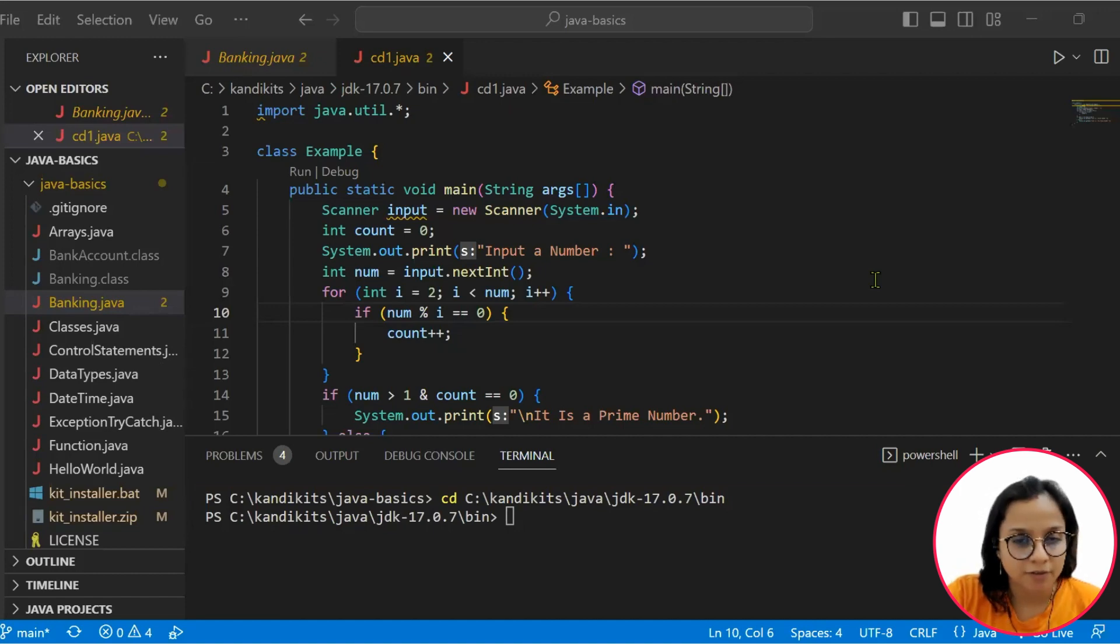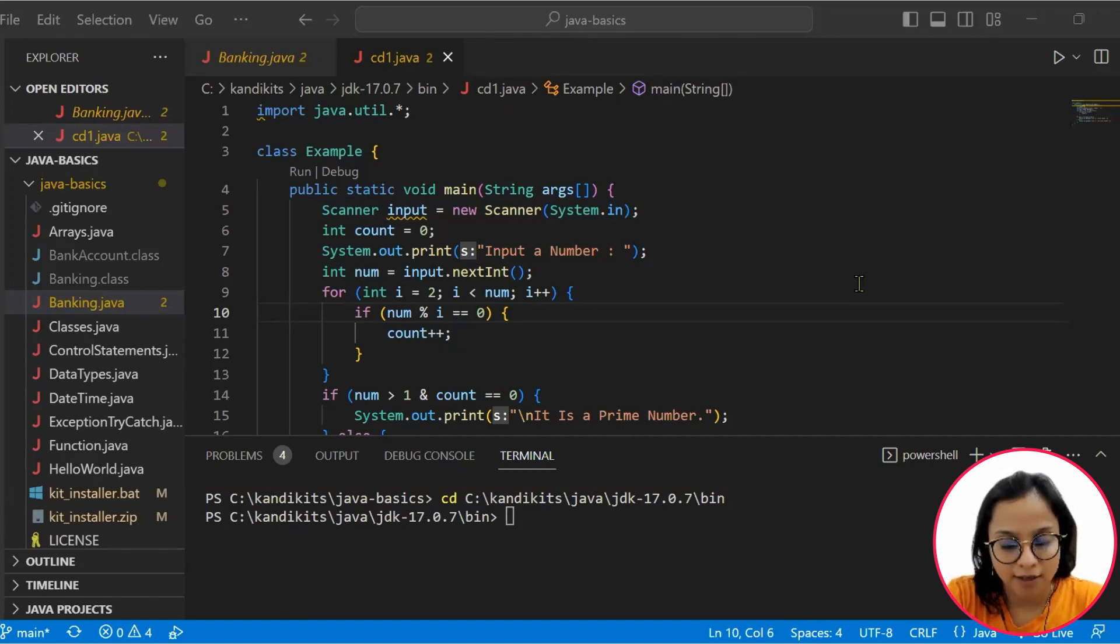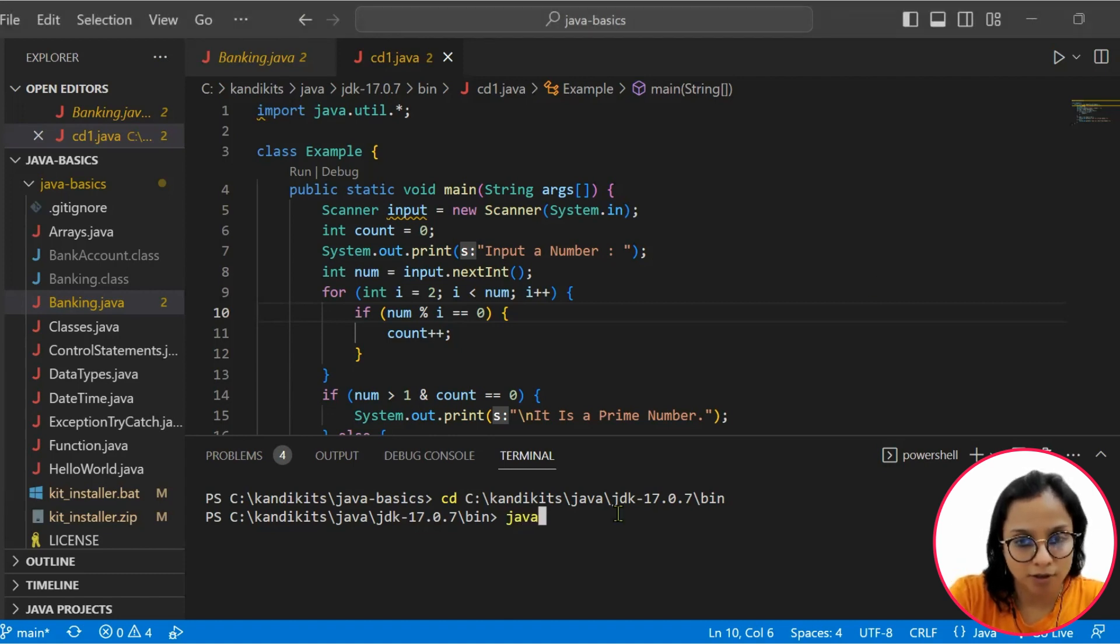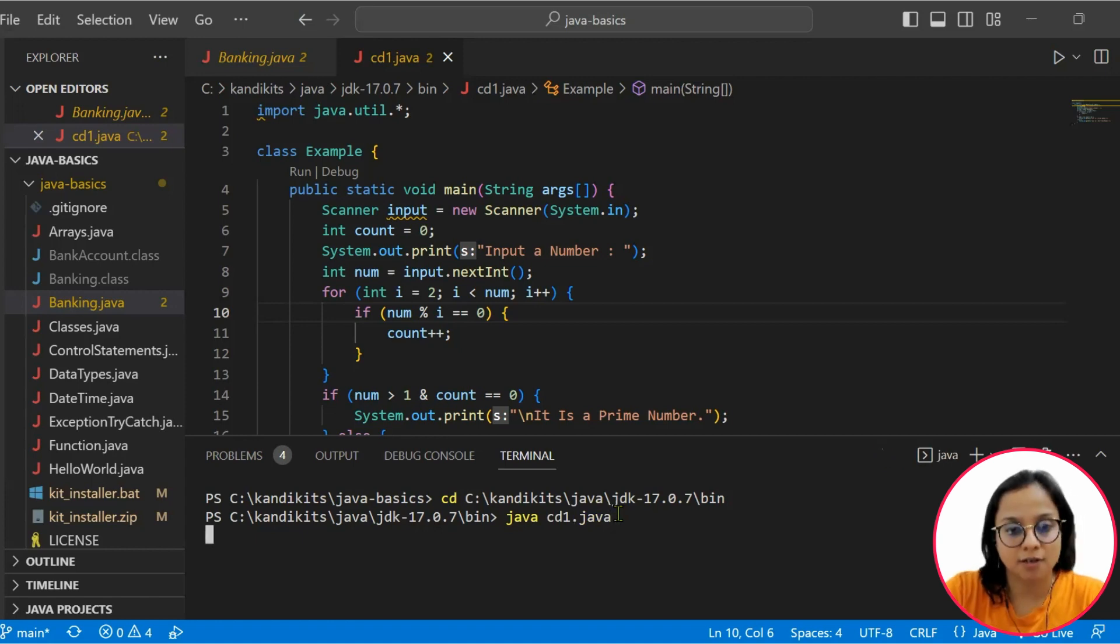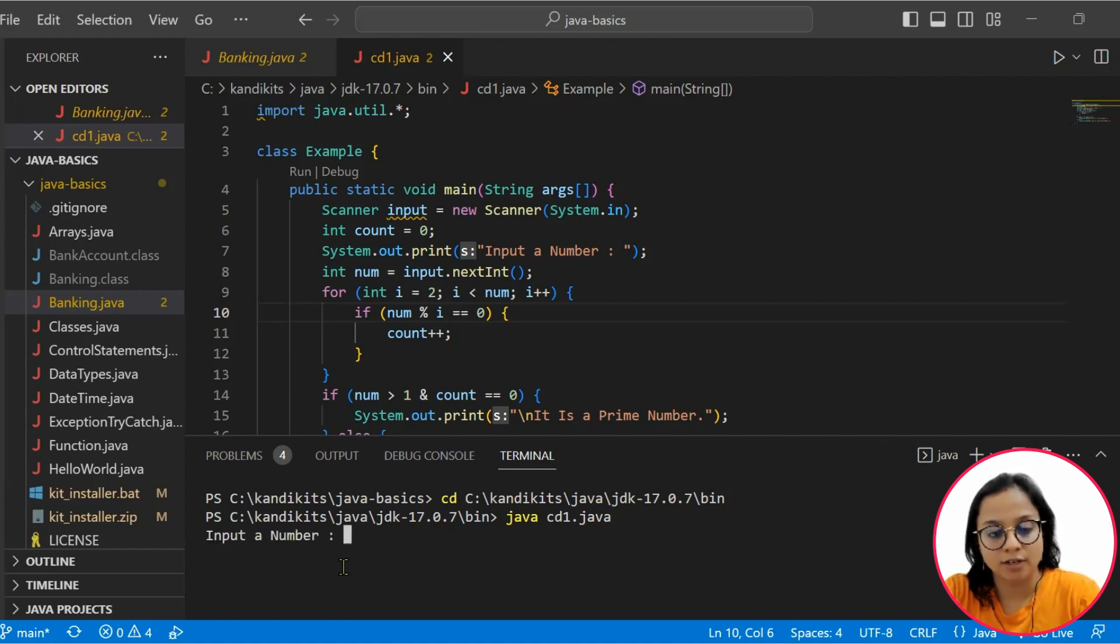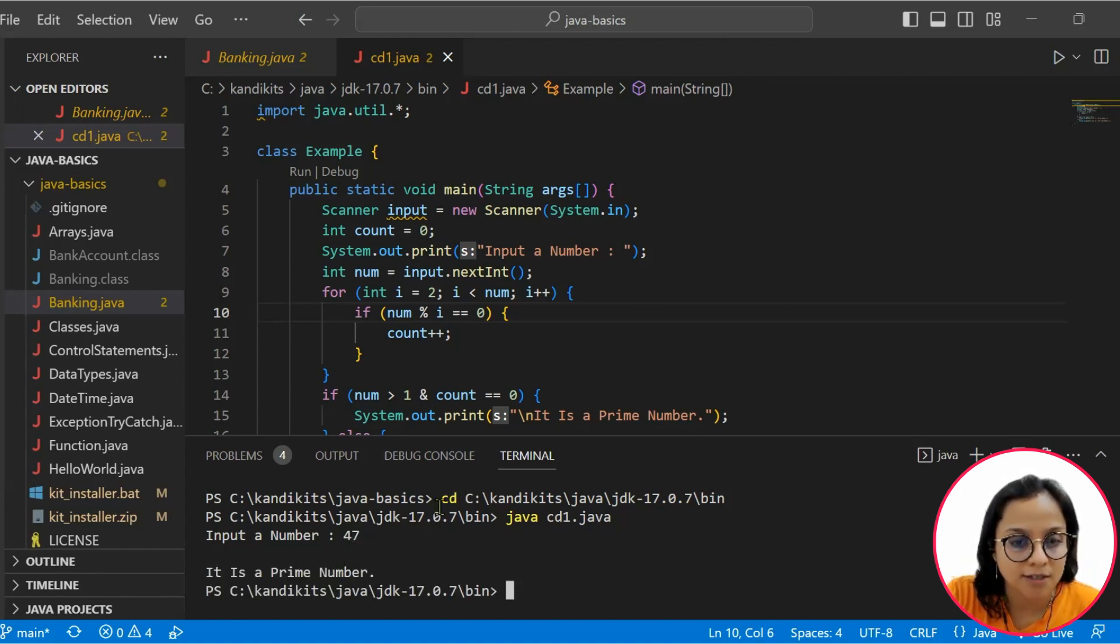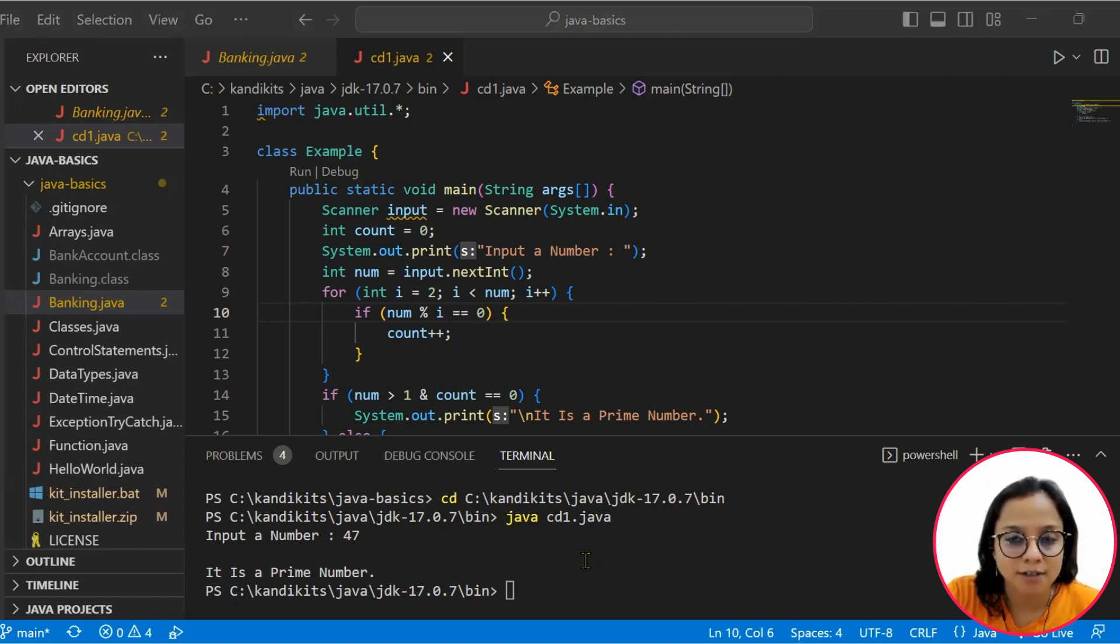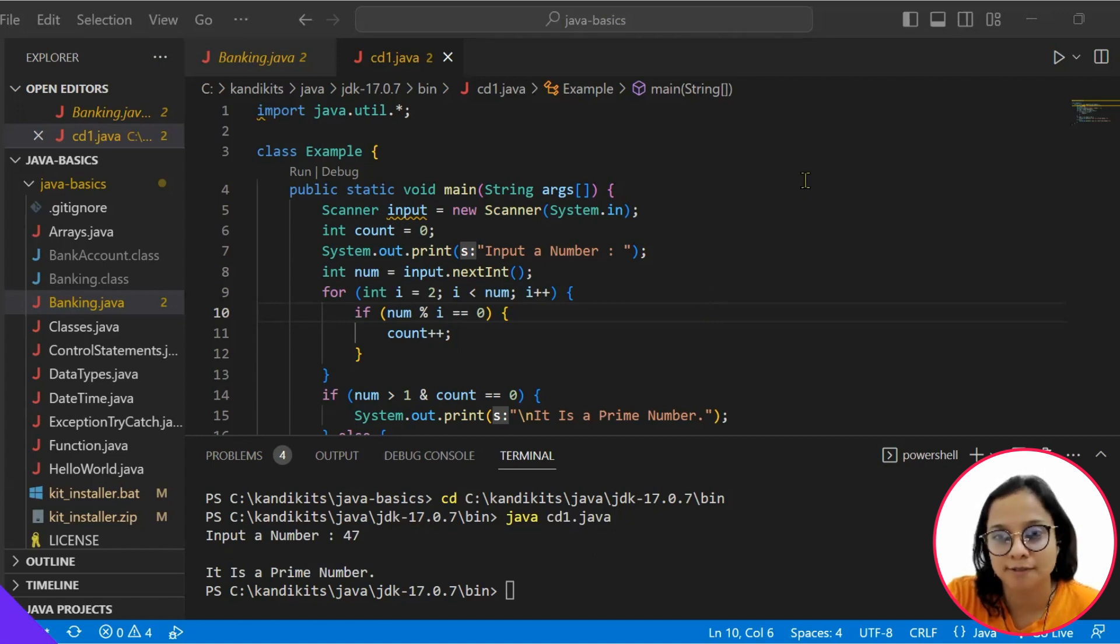So we will quickly go ahead and run this code. Before you run this file, remember to save it in the right path. Then you can run this program and we can see that it will ask us to enter a number. Let's say I enter 47 and it is able to say that it is a prime number. You can similarly learn interesting code snippets by going on to penny.openweaver.com. Now let's head on to the solution source.